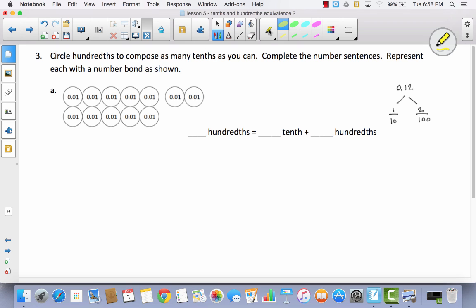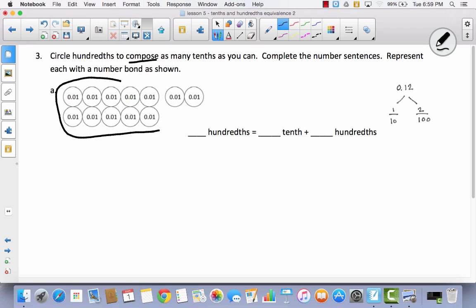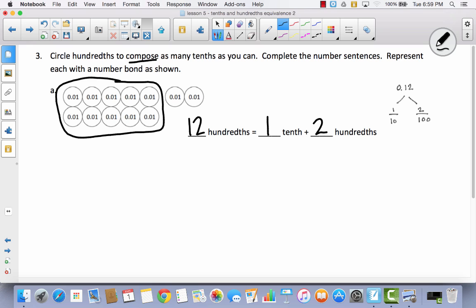Now we're going to use number discs to represent hundredths and tenths. Look at the hundredths — they say 0.01. Circle hundredths to compose as many tenths as you can. How many hundredths does it take to make a tenth? It takes ten. So instead of ten hundredths, I can say I have one-tenth. I had twelve hundredths total. I'm going to compose those ten and replace them with a tenth. Now I've got one-tenth and two hundredths. Twelve hundredths is the same as one-tenth and two hundredths.